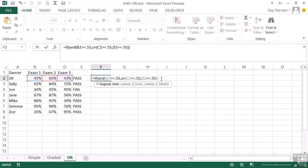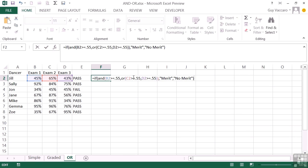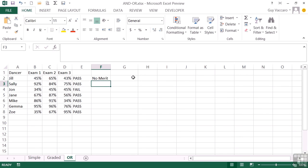If you get a positive result out of the whole AND statement, then you've got a merit. If not, then effectively you have no merit, but you may still have passed, close the round bracket. So that's using an AND and an OR together, the OR being embedded inside the AND, effectively feeding one of the values of the AND statement. And we find that Jill actually has no merit.